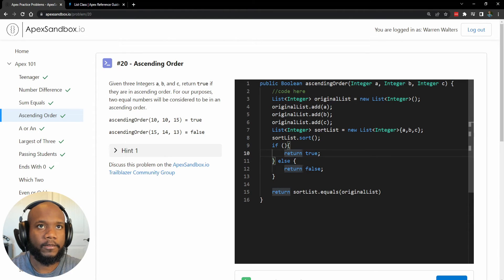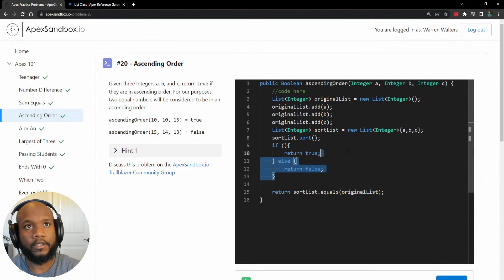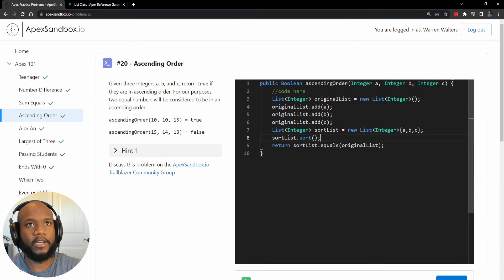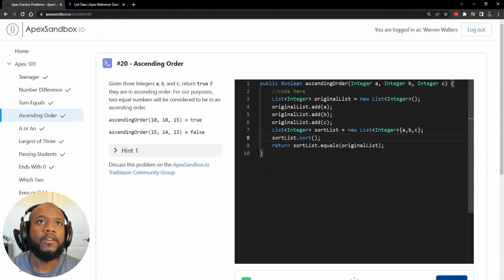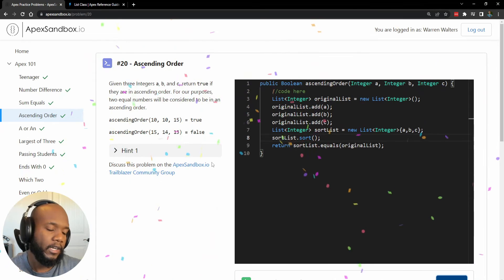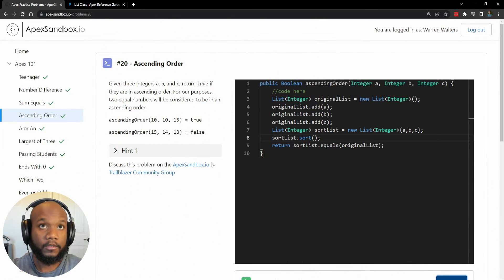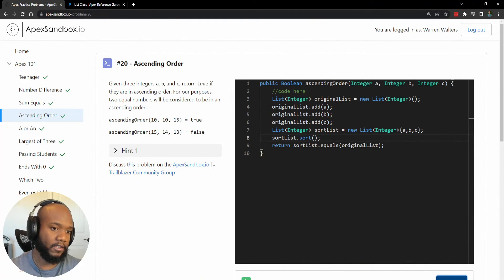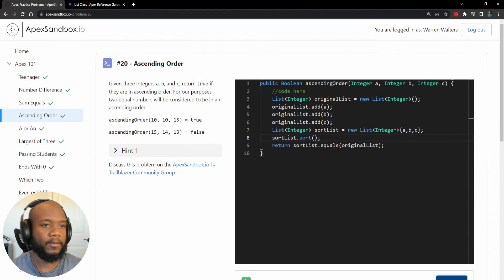Cause we've seen that whenever we see this pattern, we know we can just return the values straight up like this example. So if we run this one more time, we get our confetti. We have sorted our values using lists and doing it manually using if statements.